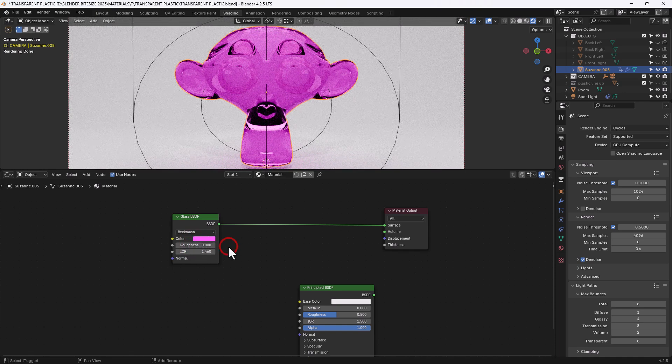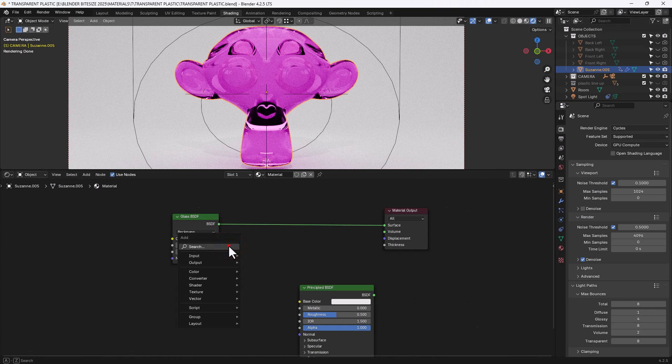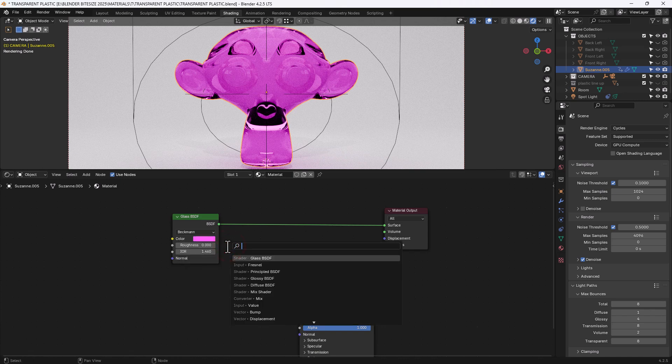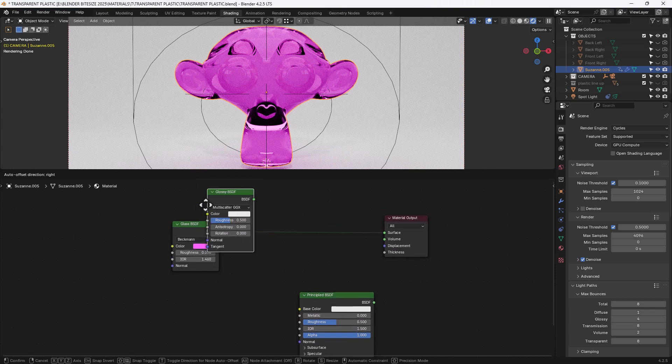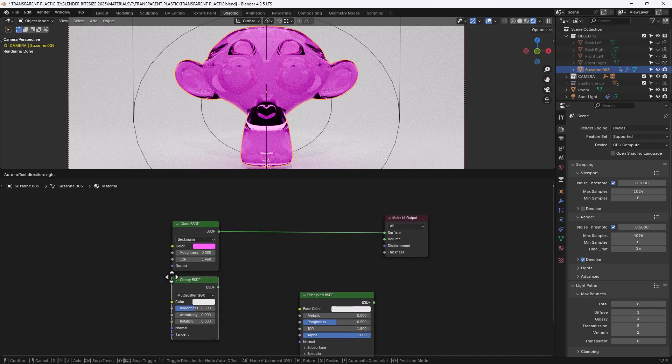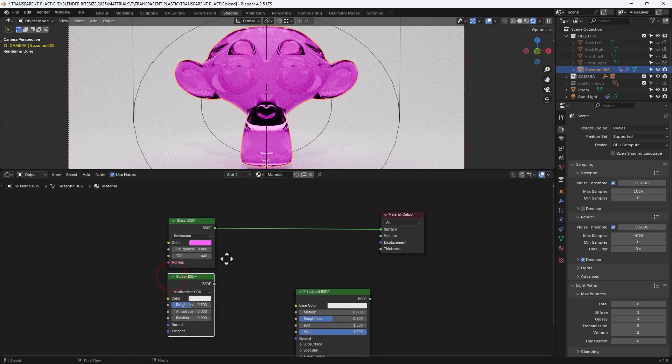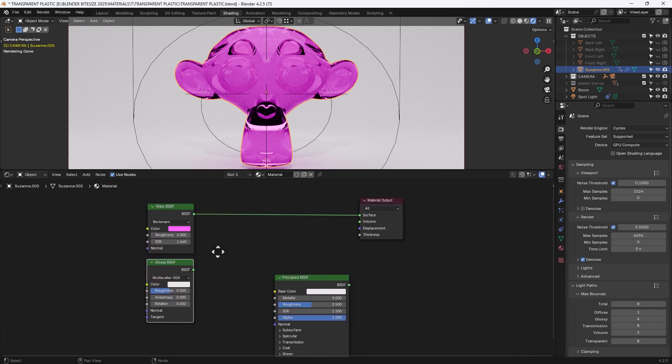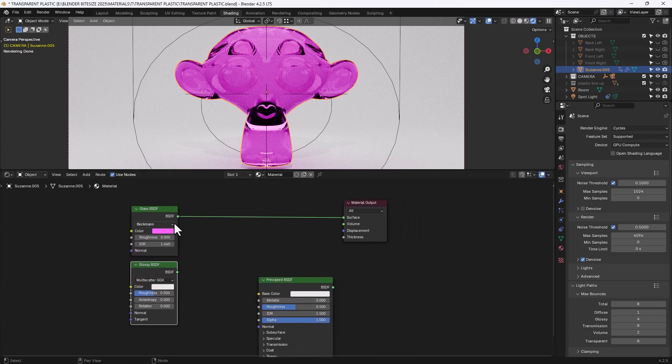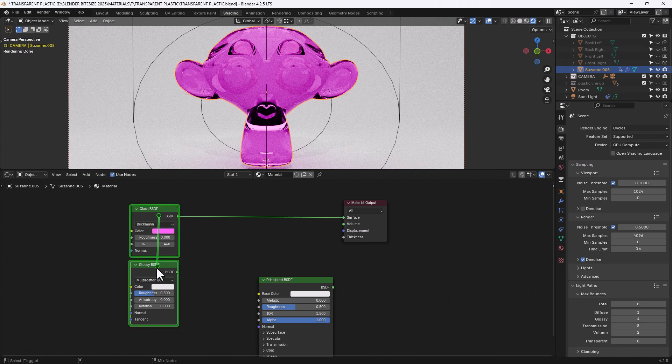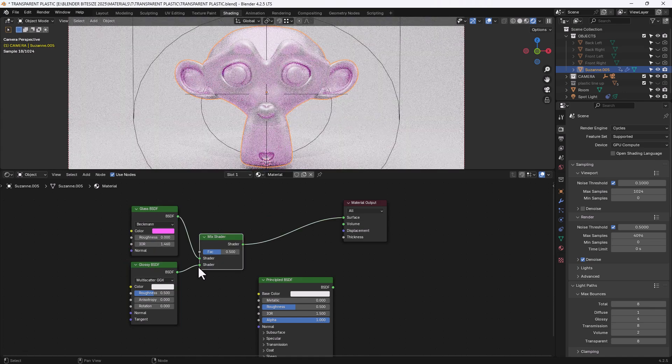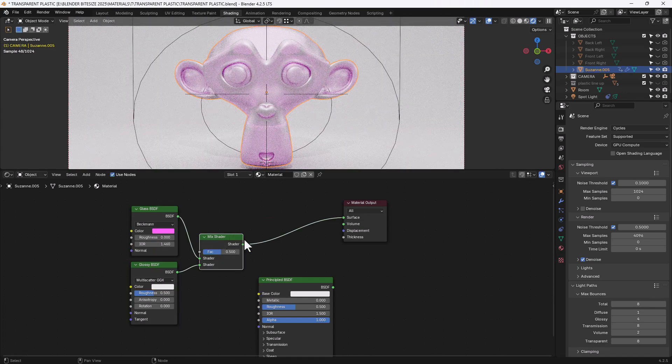And then I am going to search for and add a glossy BSDF node. I'll pop that just below the glass. And then I need to mix the two together with a mix shader because we've got two shaders here, so as opposed to a mix node or a colour node we're going to use a mix shader. So we can either search for it as we normally do or we can control shift right click and drag between the two to automatically apply one.